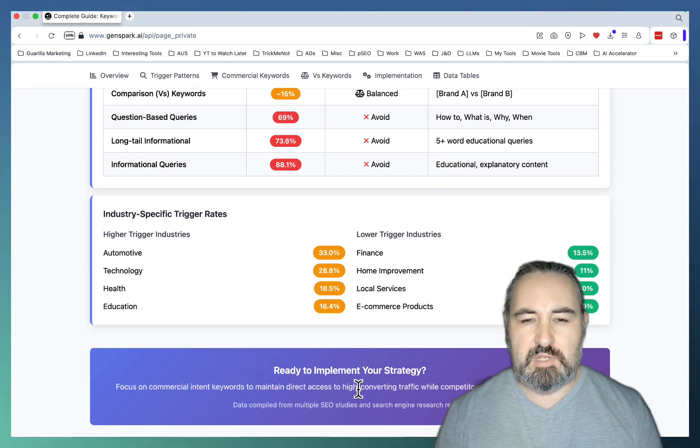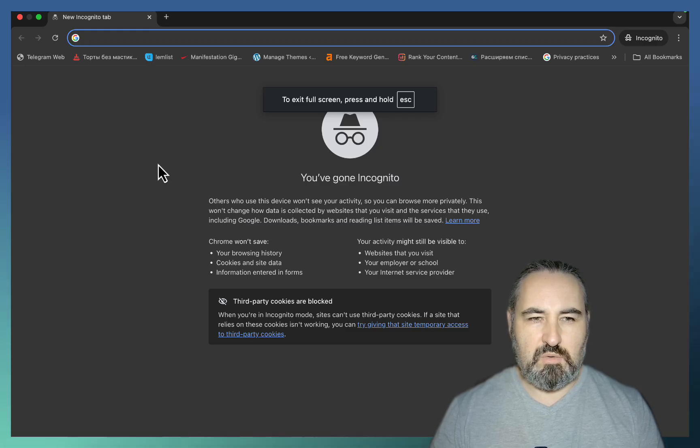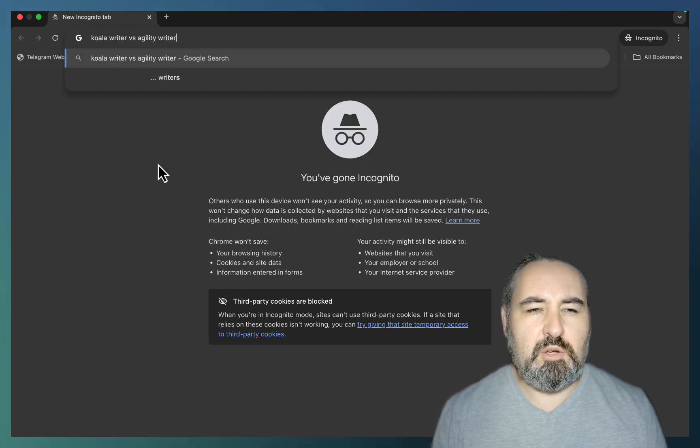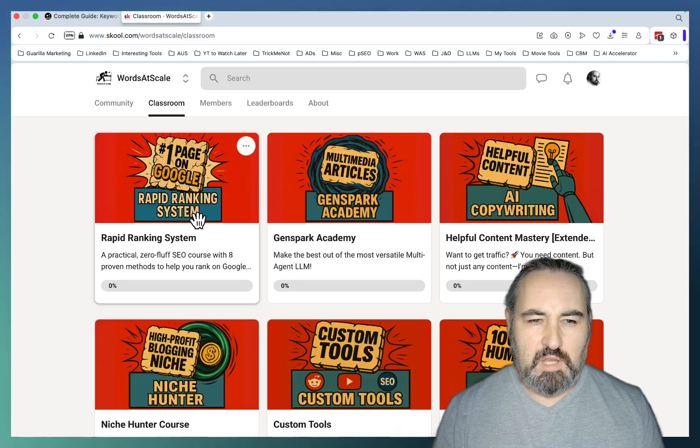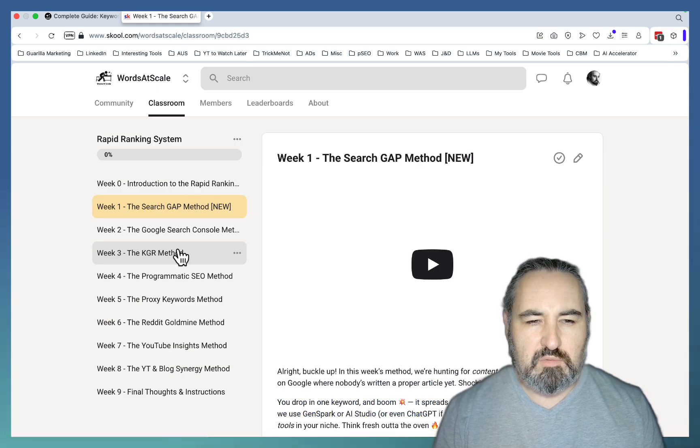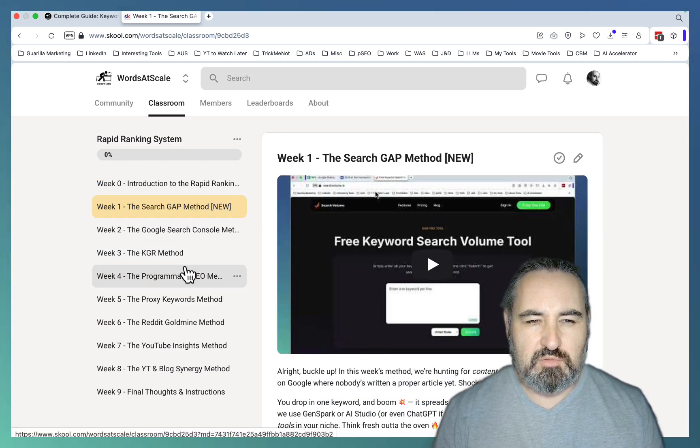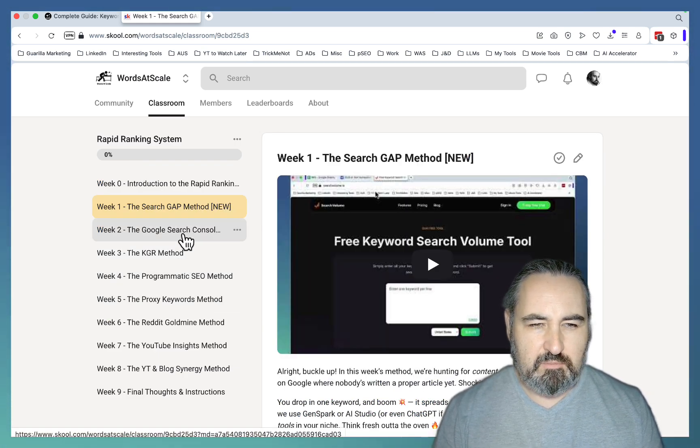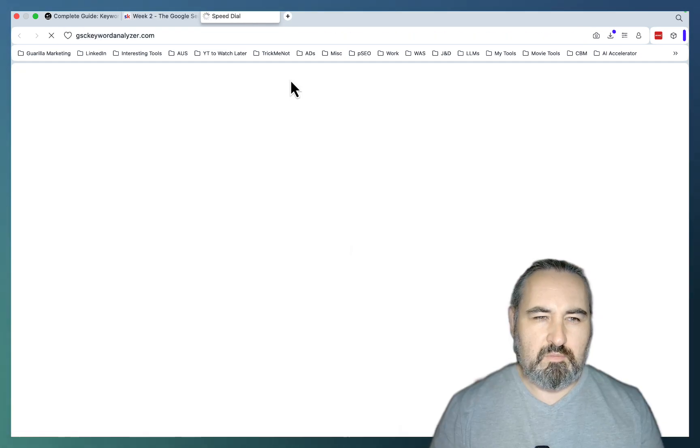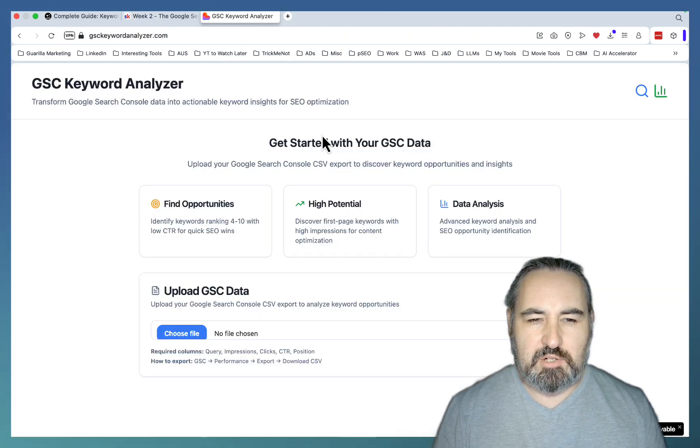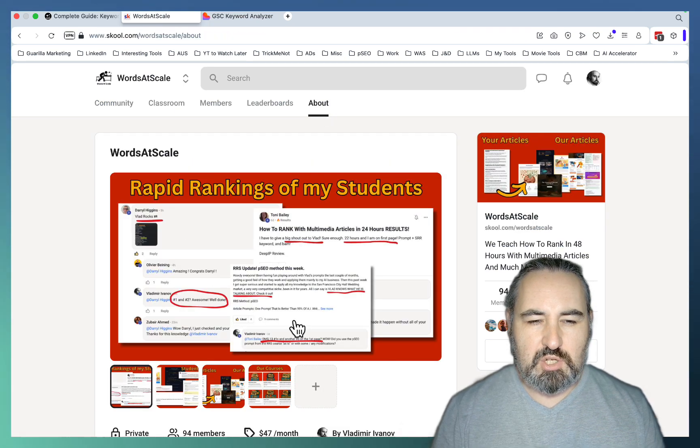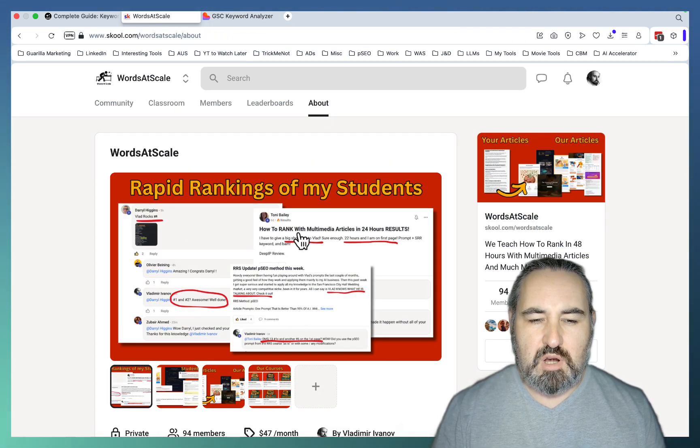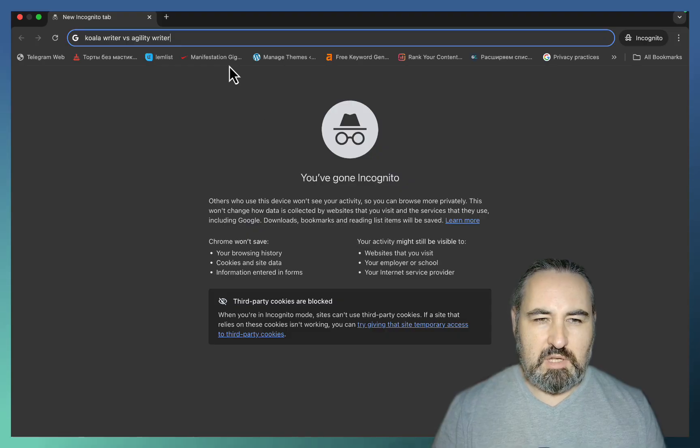So let me give you a concrete example. Let me go into an incognito mode. This is a keyword that I got from Google Search Console. And Google Search Console is just one of the eight methods that we teach inside of the Rapid Ranking System. This one here. I even have a free tool called Google Search Console Keyword Analyzer that can help you with that. And our students are actually ranking left, right and center within 24 and 84 hours usually.